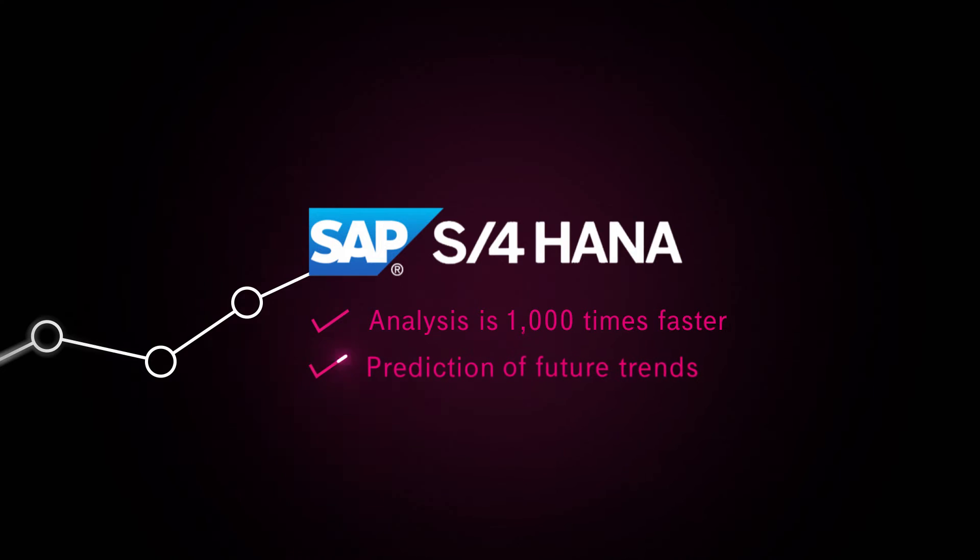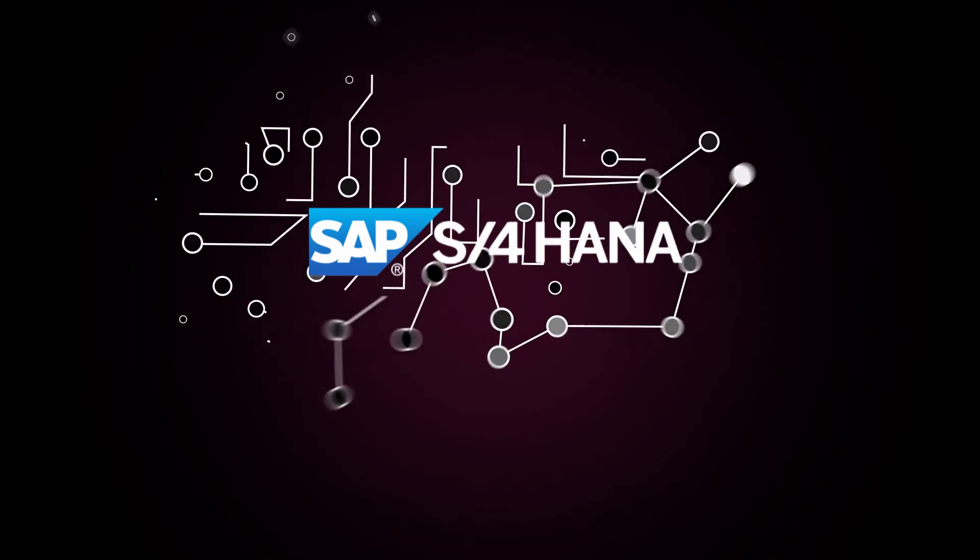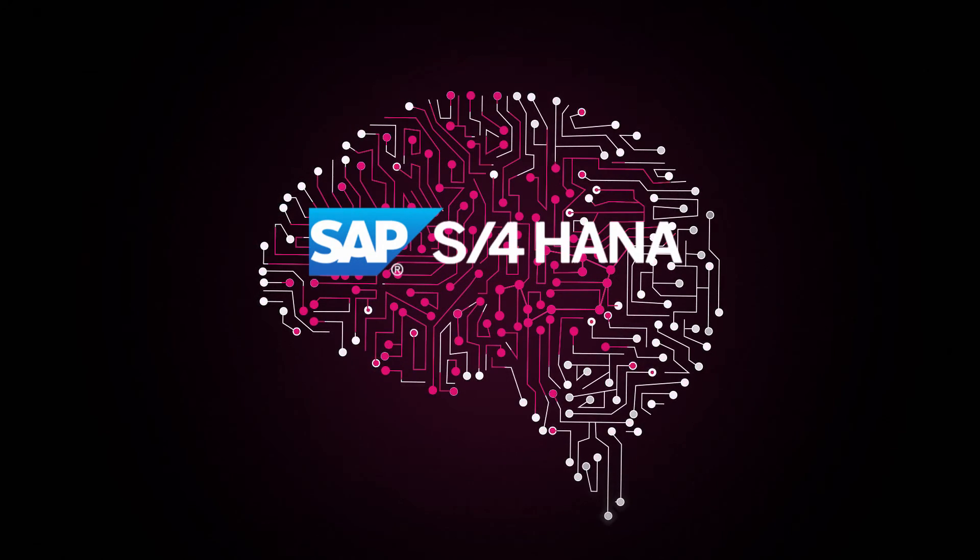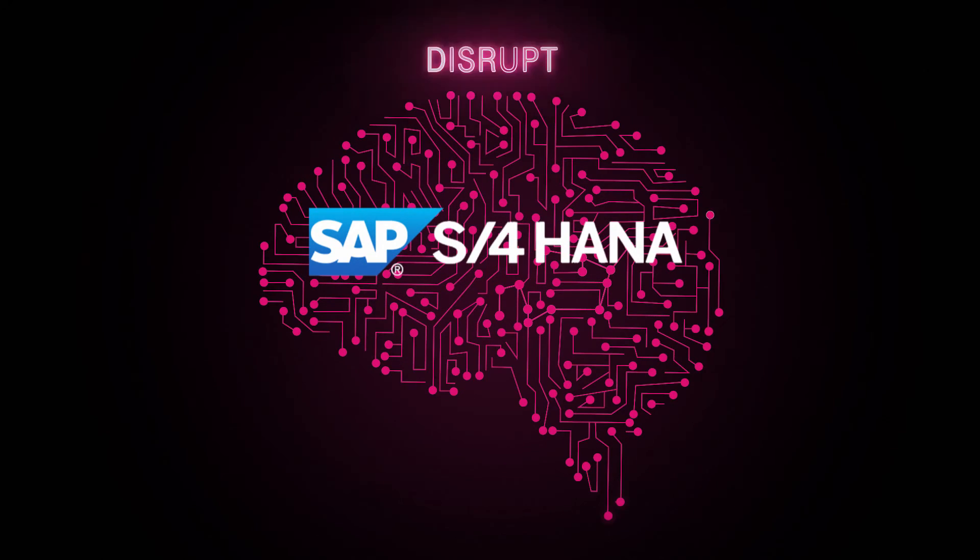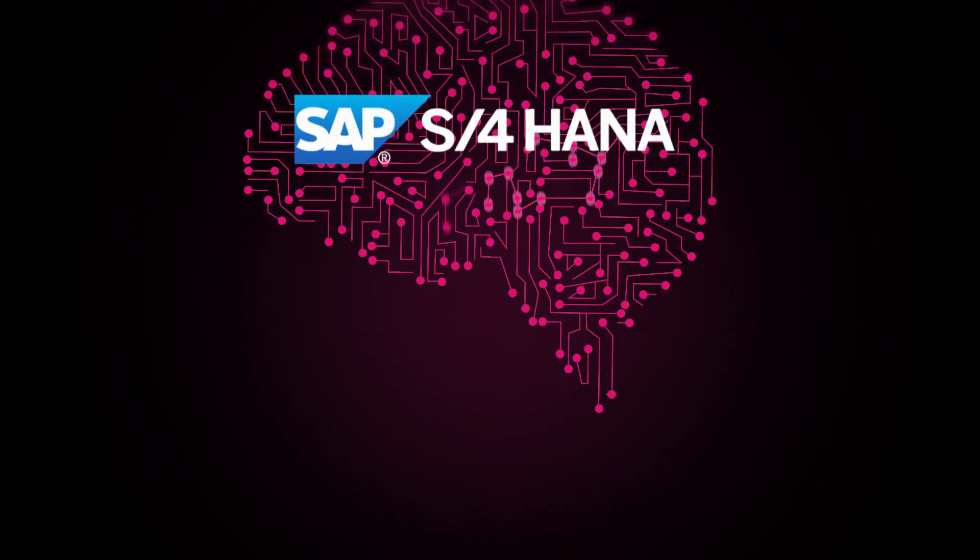It enables your company to predict future trends instead of relying on outdated information. By implementing T-Systems processes into your SAP systems, your company will be in a better position to realize disruptive business ideas.